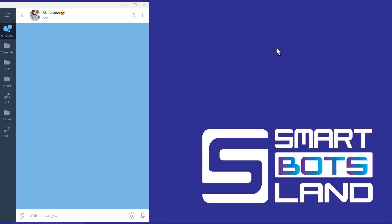Hello Smart Bots Land friends. In this video, we want to talk about another useful and efficient feature of Smart Bots Land. This video is about determining the access level of bot buttons.